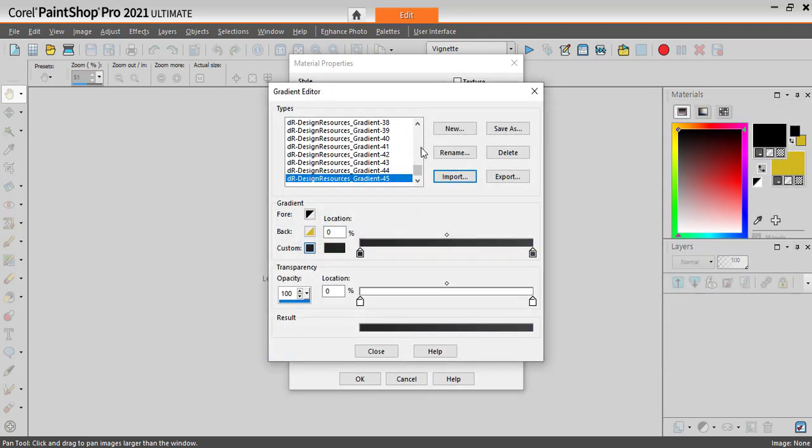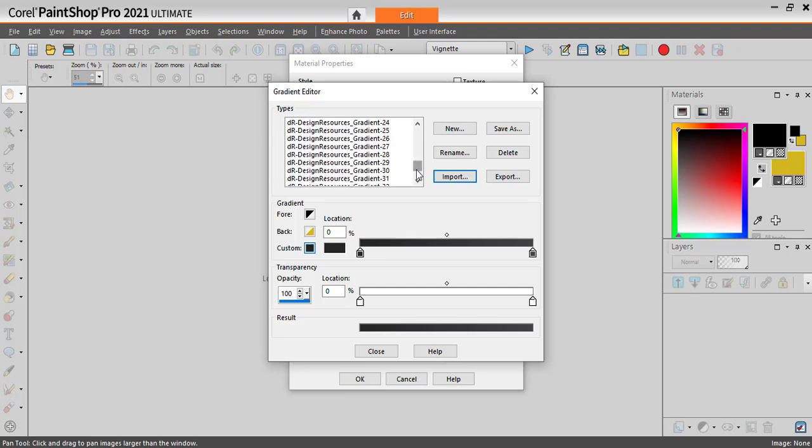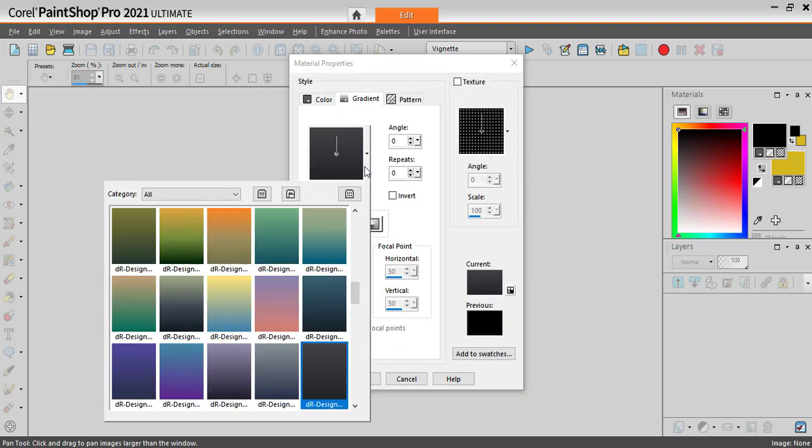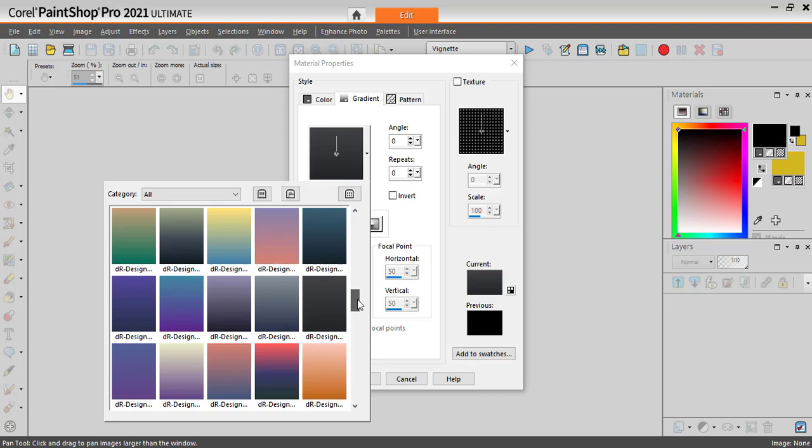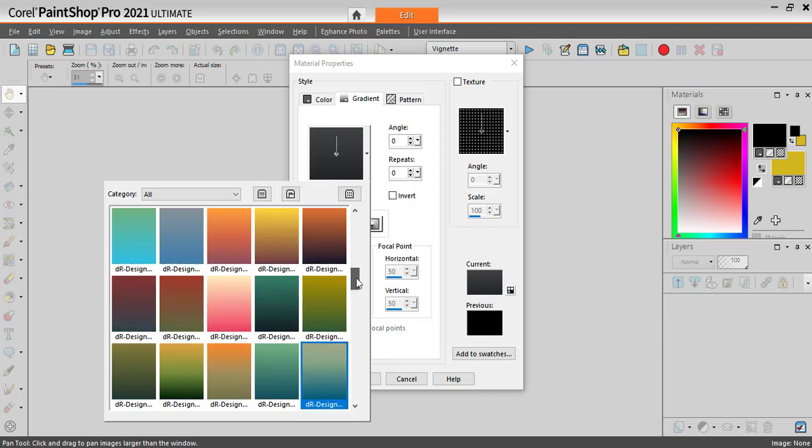And the import is done. It's already there, all the gradients have been imported for you. You can close this dialog window and you will have all those gradients now added to your collection.